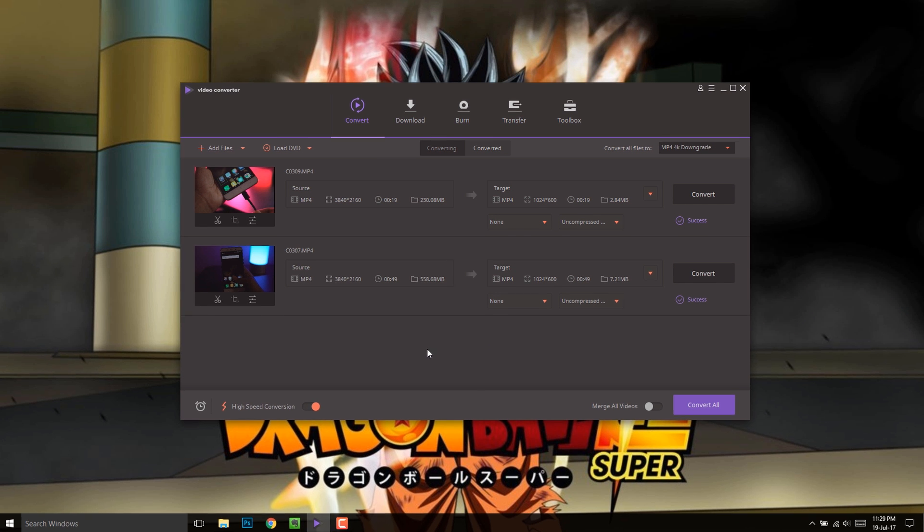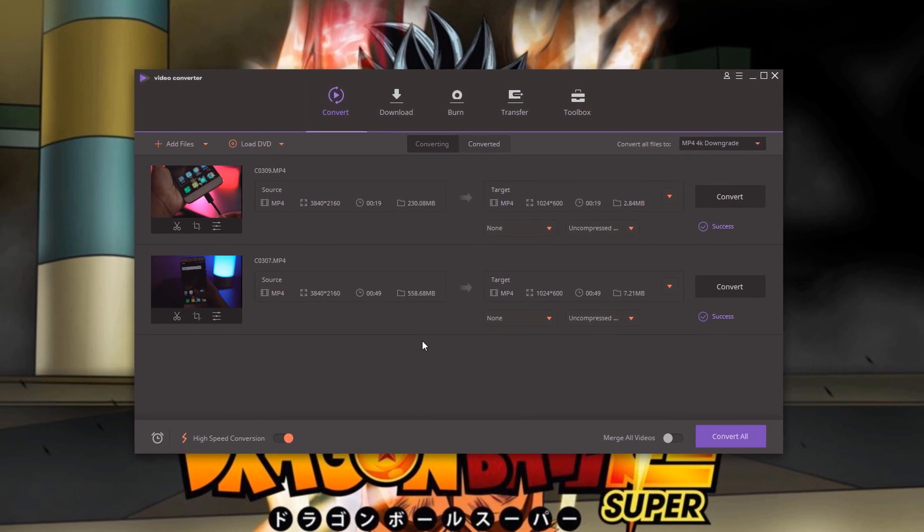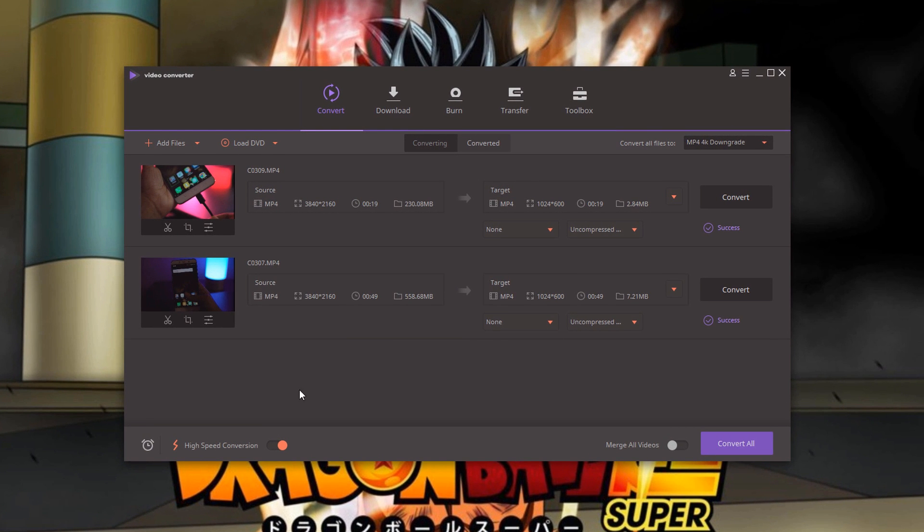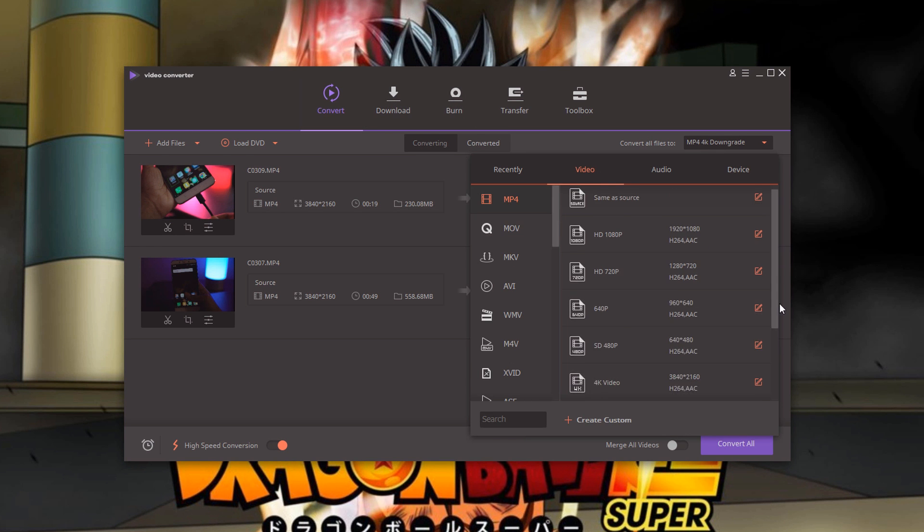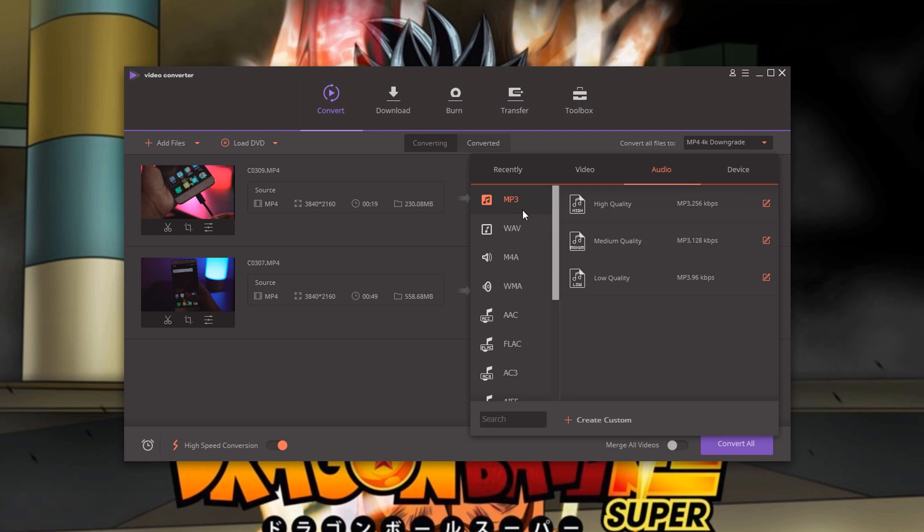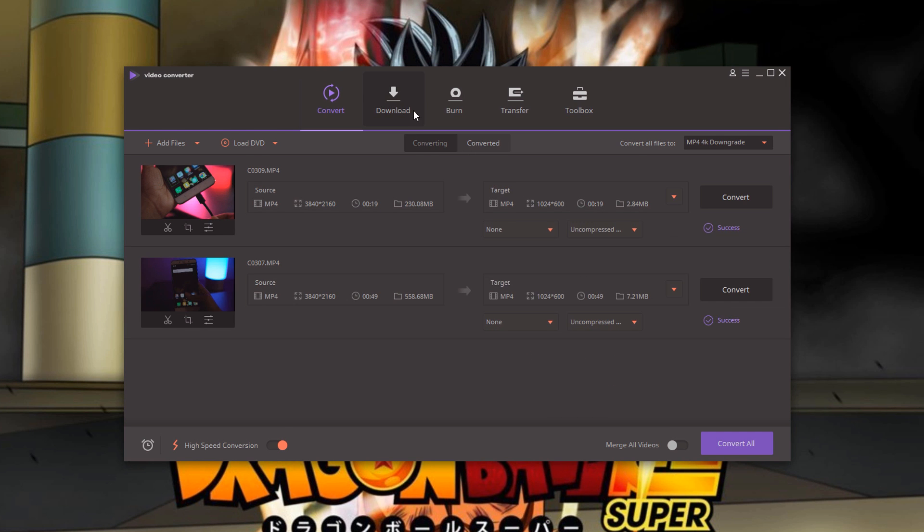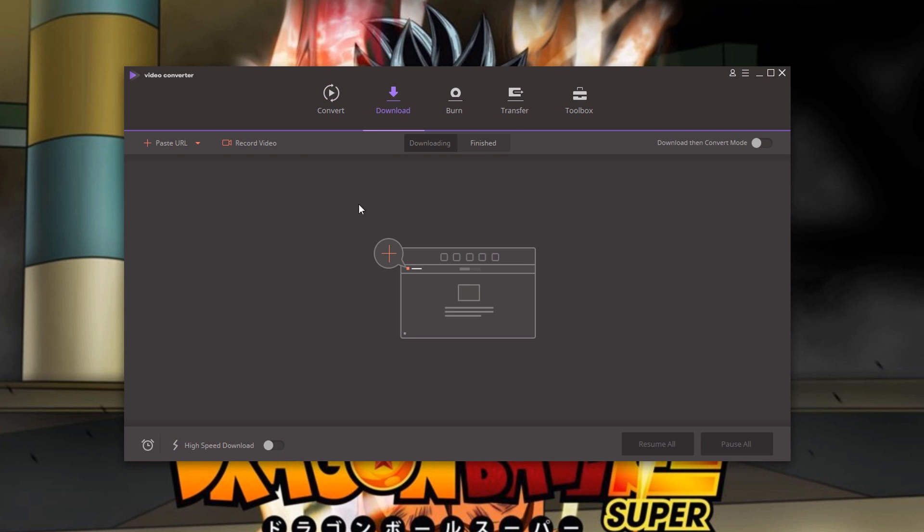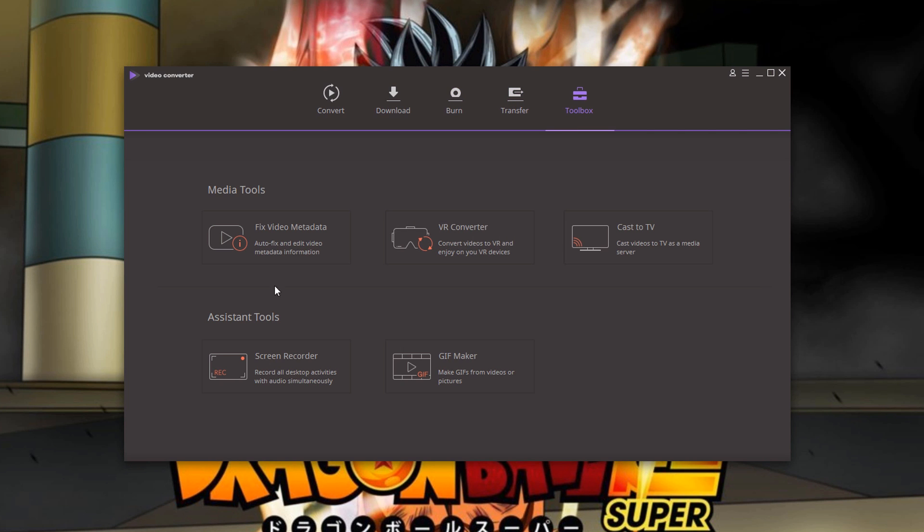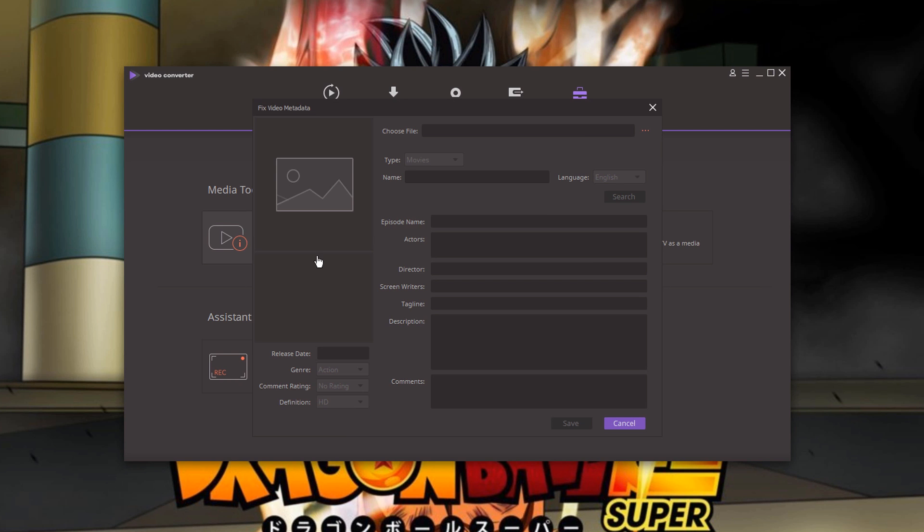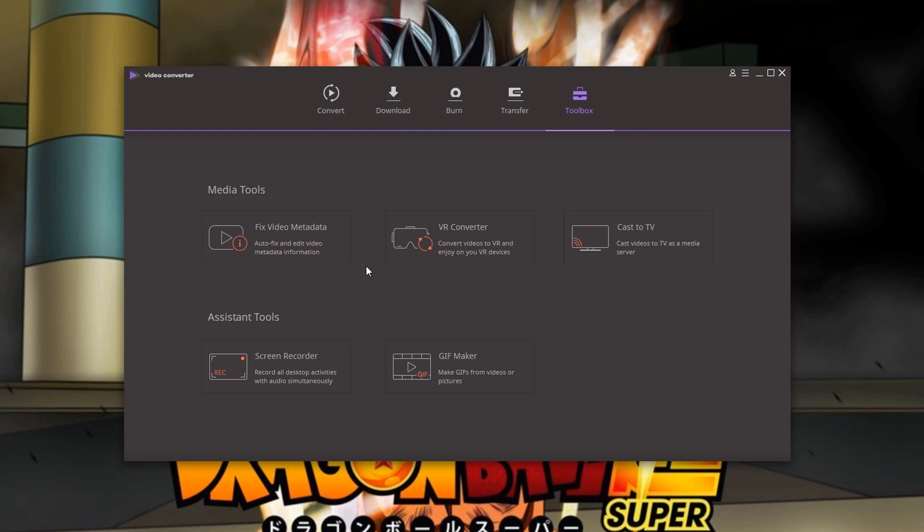The reason why I use this video converter is because it has quite a few cool features. And some of my favorites are the high speed data conversion mode, custom profile and of course the 4K support that I really dig in. And there are lots of other features that come bundled up with this converter such as downloader, burner, transfer and it also has a few cool media tools like video metadata fixer and it works quite well. The VR converter is a really unique tool using which you can convert normal videos into 360 degree VR compatible videos.